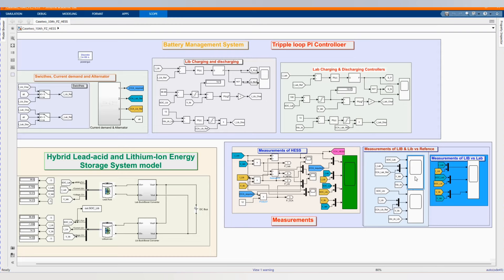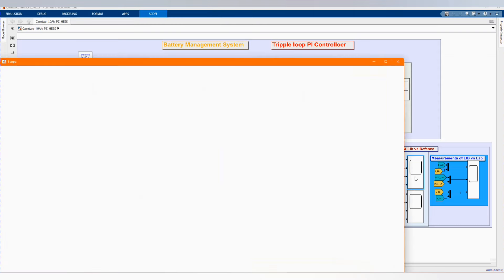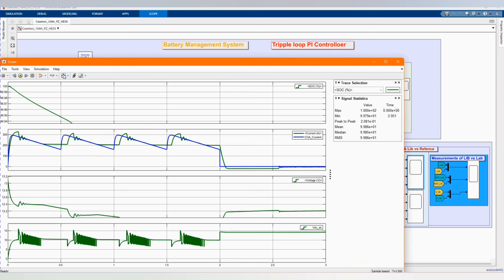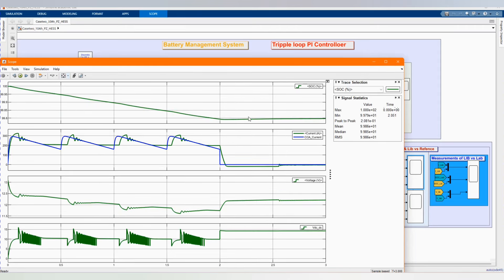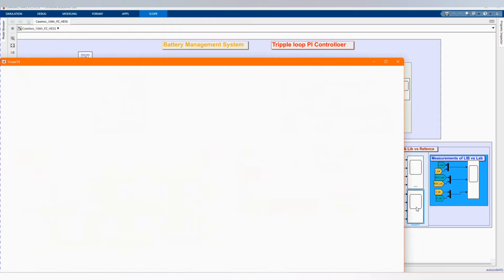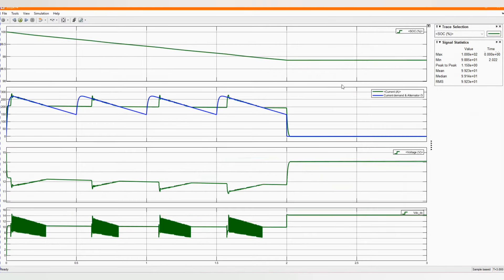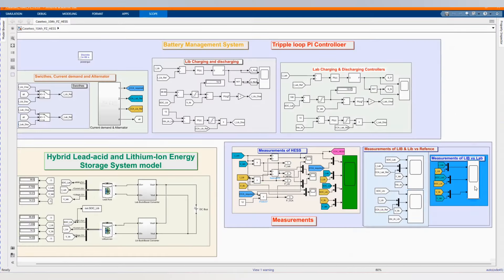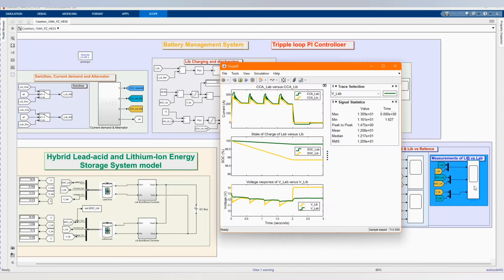Now we see the measurement of our lithium-ion and lead acid versus the reference. Here is our measurement of lead acid and lithium-ion against the reference current and voltage. We have our state of charge, voltage, and current. The same applies to the other battery. Then we have our measurement comparing the lead acid battery and lithium-ion battery to see how much each battery is supplying — the percentage supply of each battery — just to have a comparison.